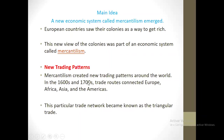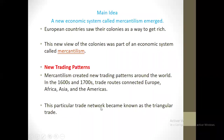Mercantilism created trading patterns around the world. In the 1600s and 1700s, trade routes connected Europe, Africa, Asia, and America. There were four routes where products were exchanged. This particular trade network became known as the Triangle of Trade. Basically, the triangle was between Europe and America.